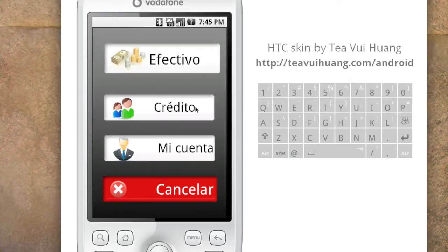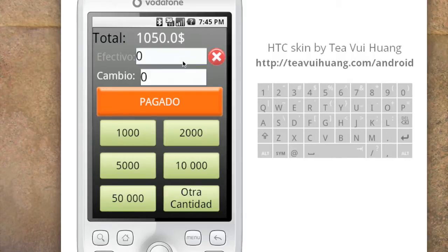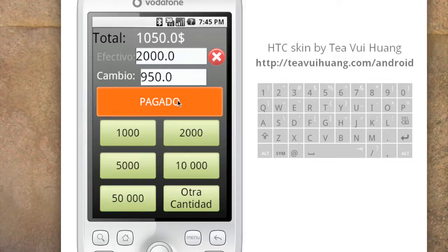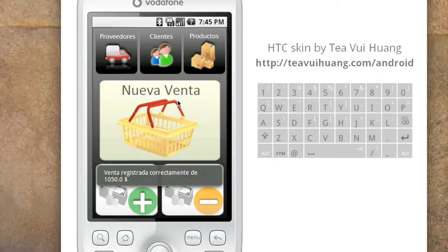Let's say we pay with cash. Maria tells her customer it's one thousand fifty pesos and the customer says 'I'll give you a two thousand peso bill.' It calculates the change, and then you click 'pagado' — it's paid and registered.